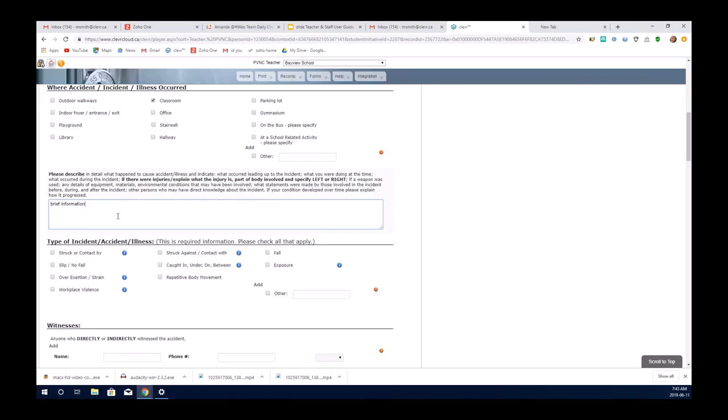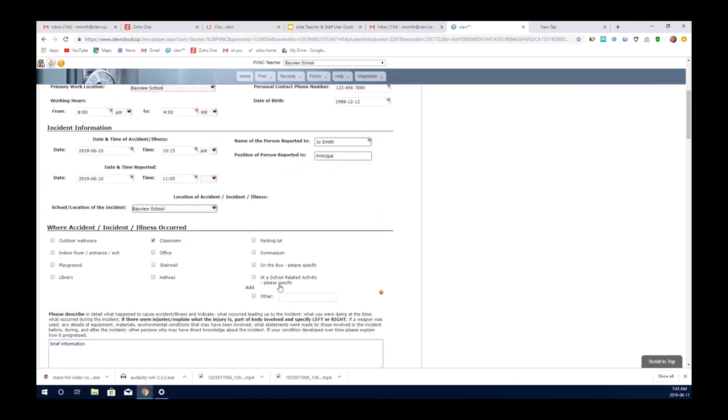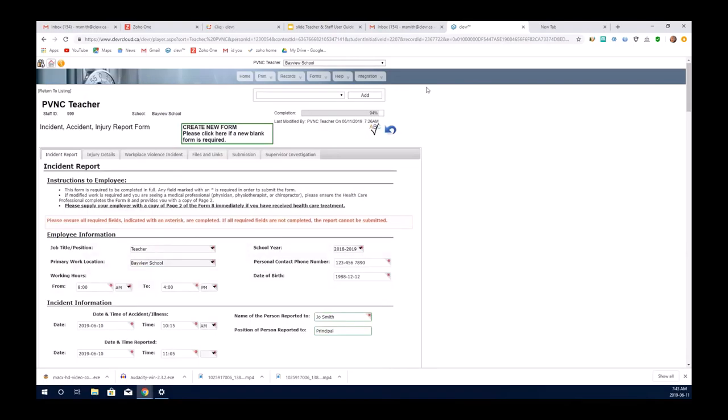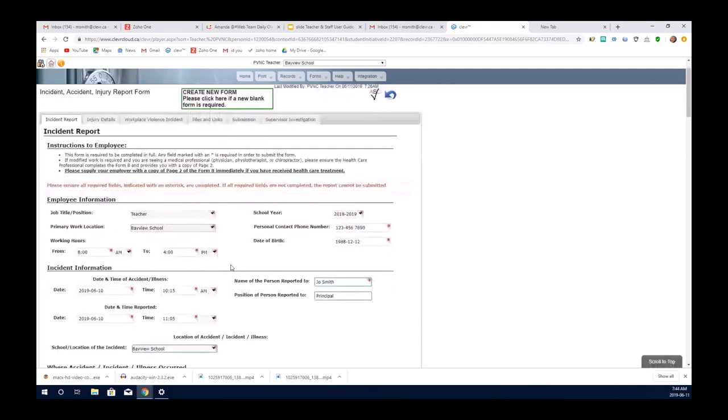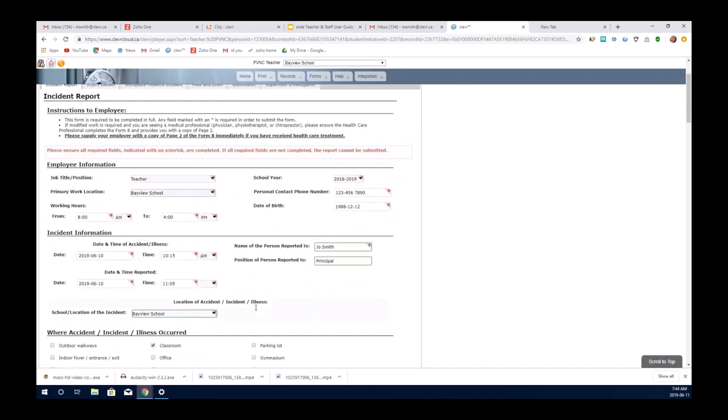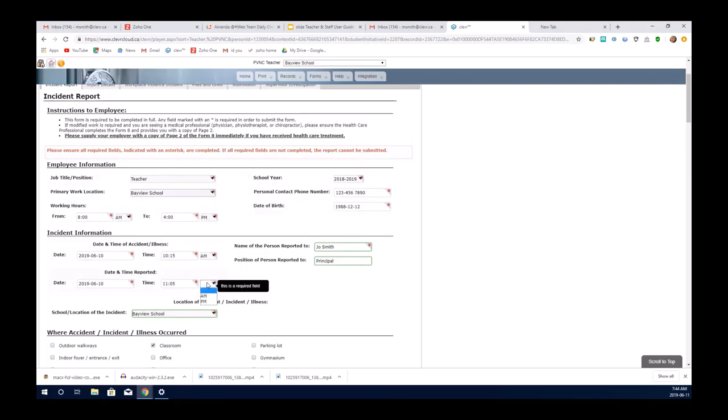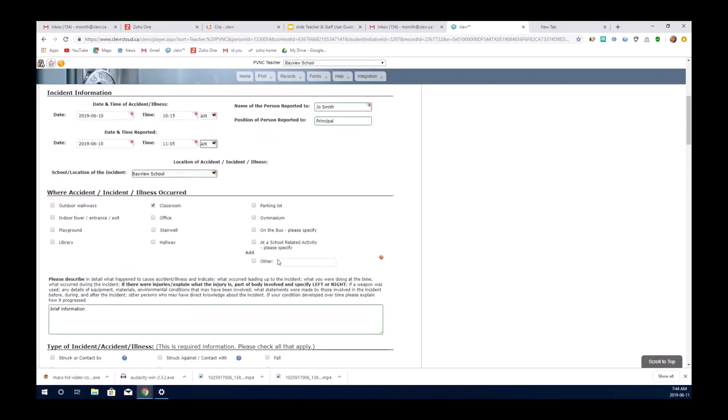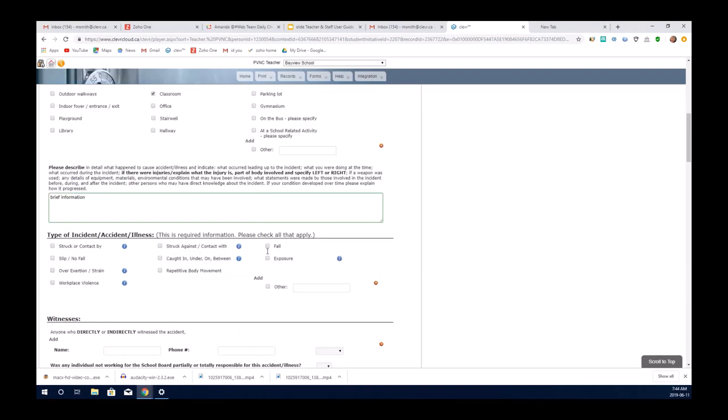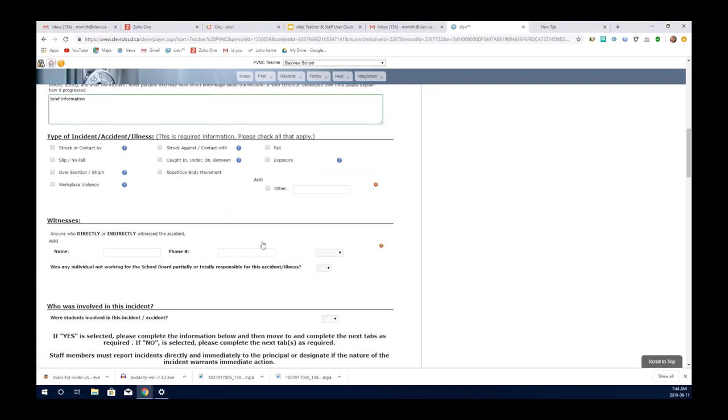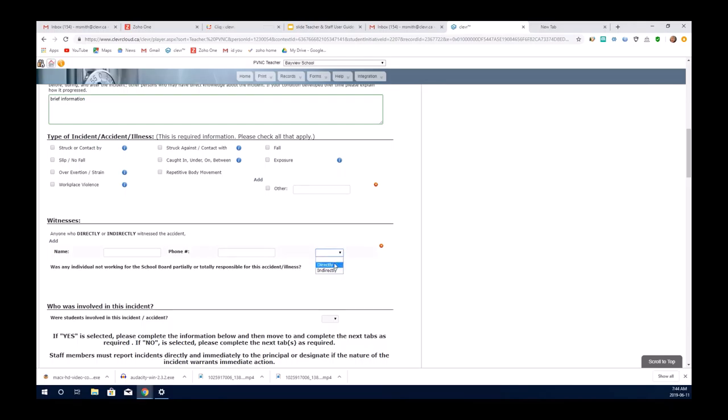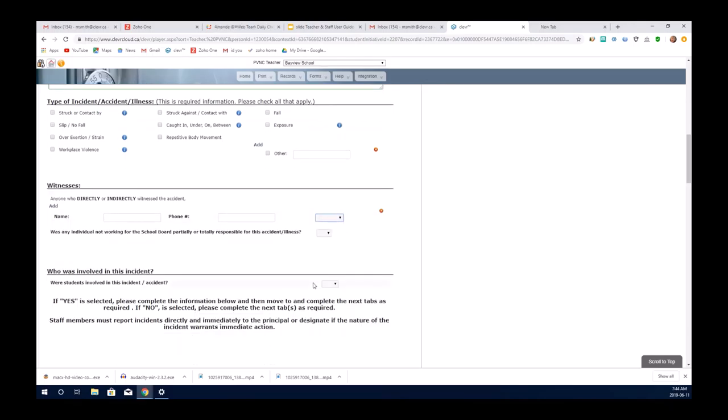As you can see, the first tab is at 94% complete on required fields. So before we leave this screen, we should make sure that all the required fields are completed. You enter in if there was any witnesses, their phone numbers, and whether they were directly involved or indirectly involved.